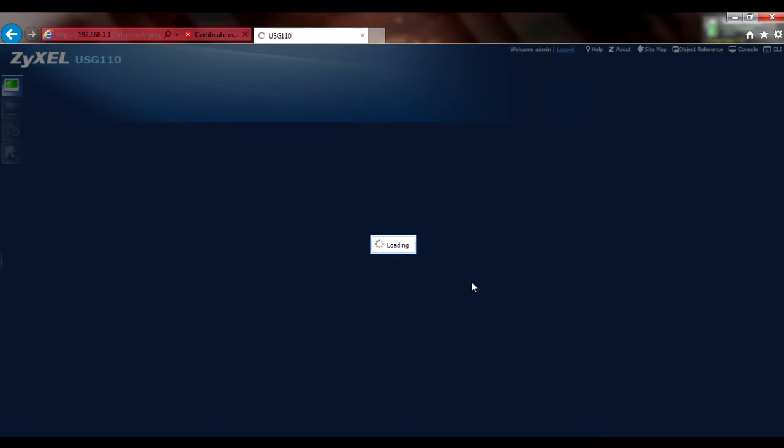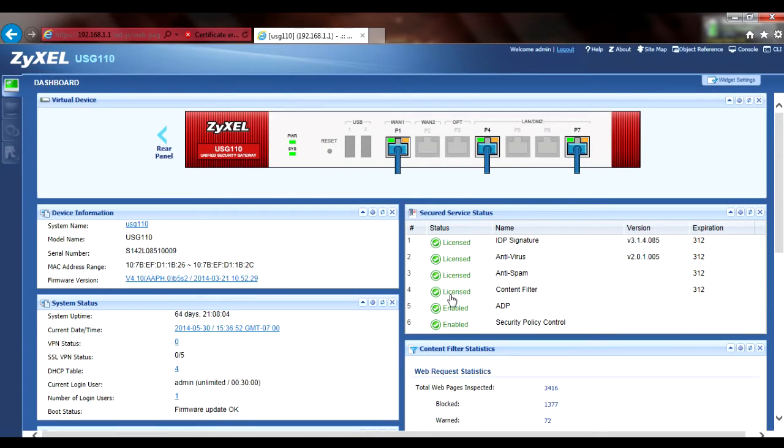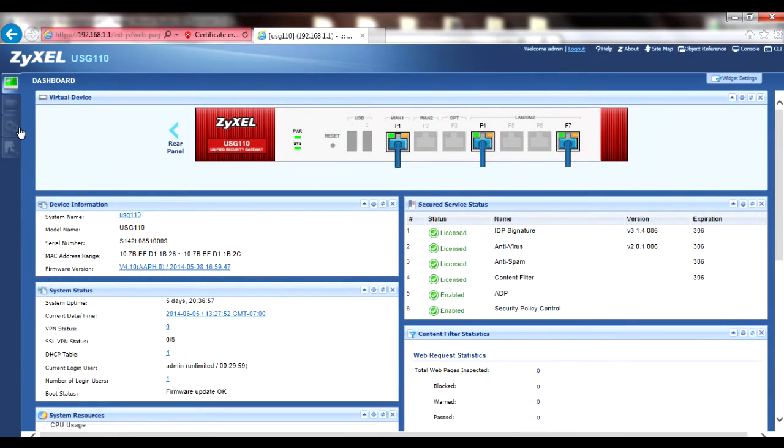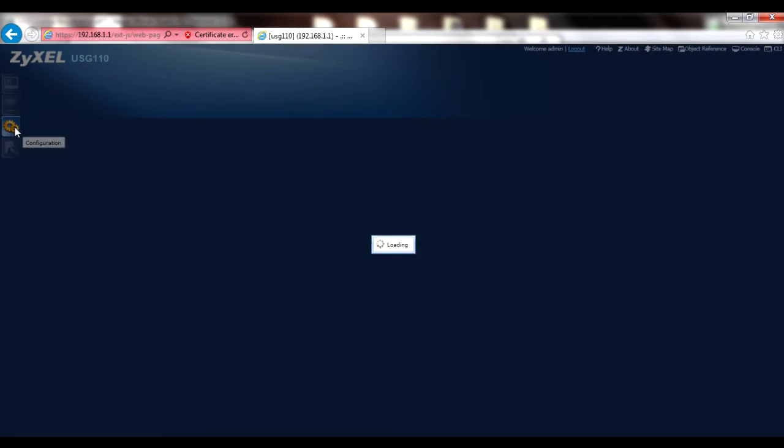Once you've logged in, you should see the dashboard and the menu bar on the left margin. Once logged in, go to the Configuration, Licensing, Registration menu.